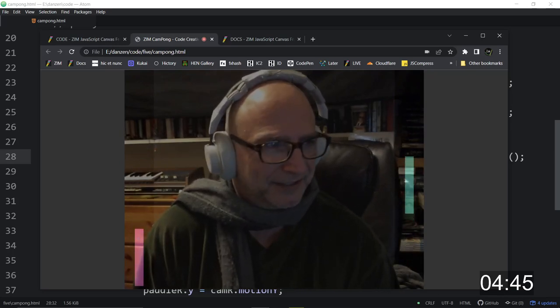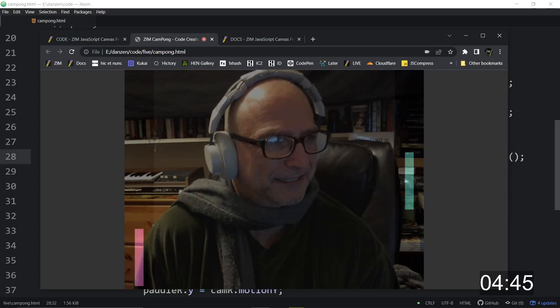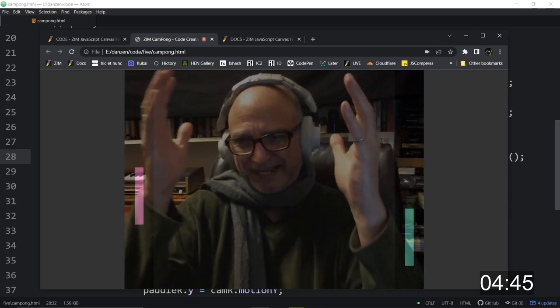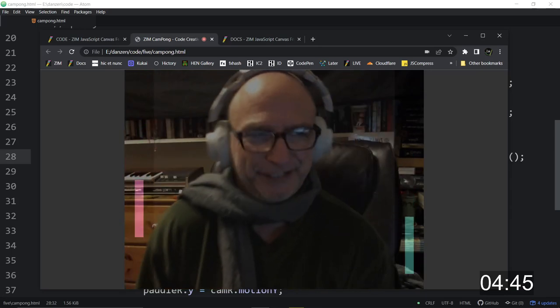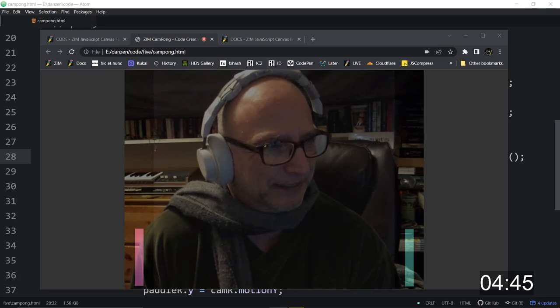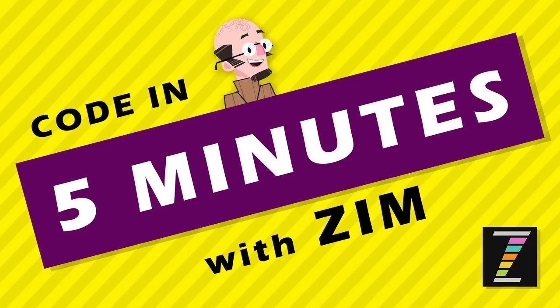And we did that in how long? What did that take? 4.45. Not bad. That's pretty amazing. And this has been a code in five minutes. And I'm Dr. Abstract. Come back for more, and certainly look at the previous code in five minutes that we've done. Come to Zim, ZimJS.com slash Slack or ZimJS.com slash Discord. We'd love to see you. Ciao.